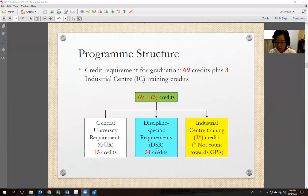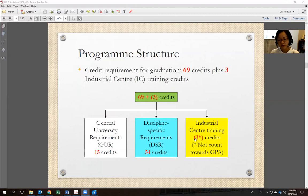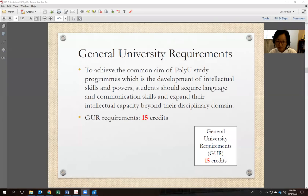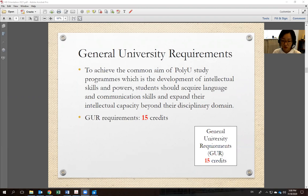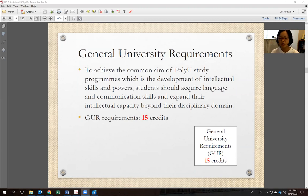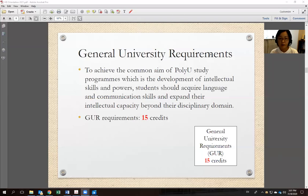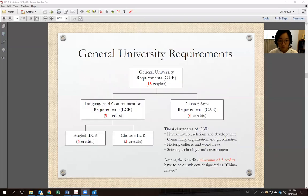Most DSR subjects are offered by the BSD department. Regarding GUR: to achieve PolyU's common aim of developing intellectual skills, students should acquire language and communication skills and expand their intellectual capacity beyond the discipline domain. The 15 GUR credits include two English language subjects (6 credits), one Chinese language subject (3 credits), and two CAR subjects (6 credits). At least 3 of those 6 CAR credits must be from subjects designated as China-related.